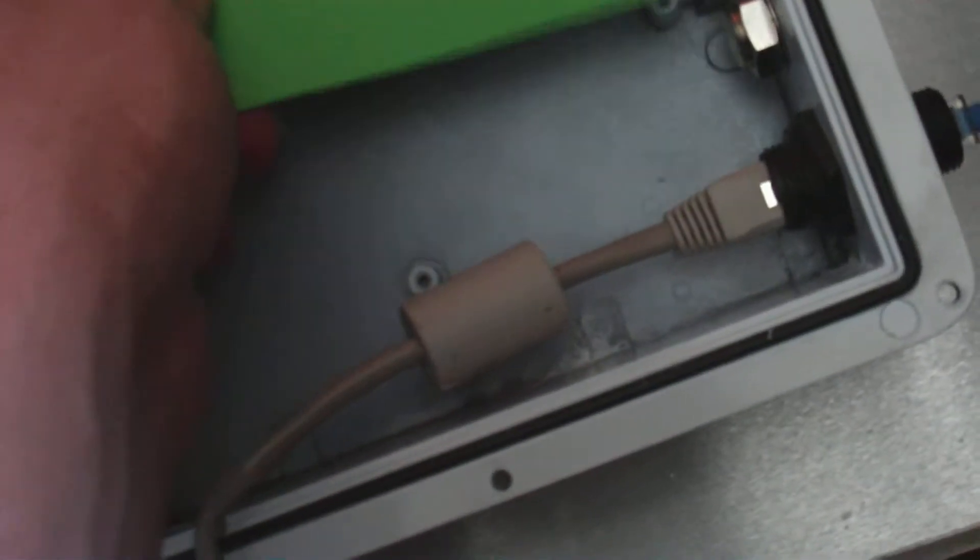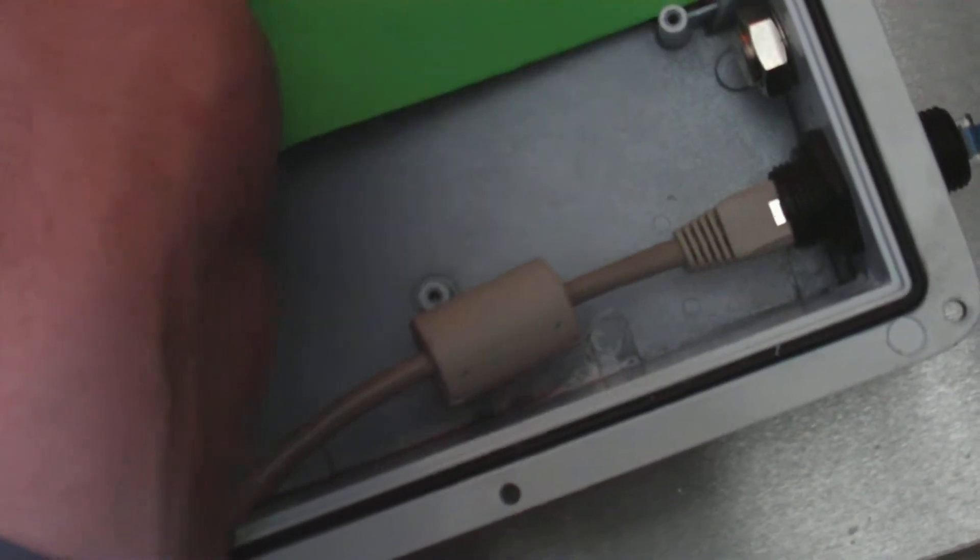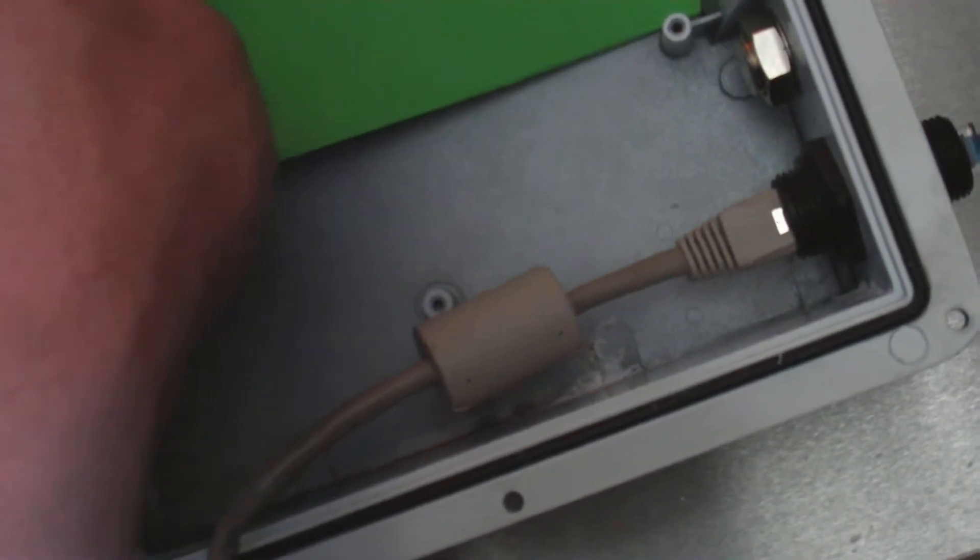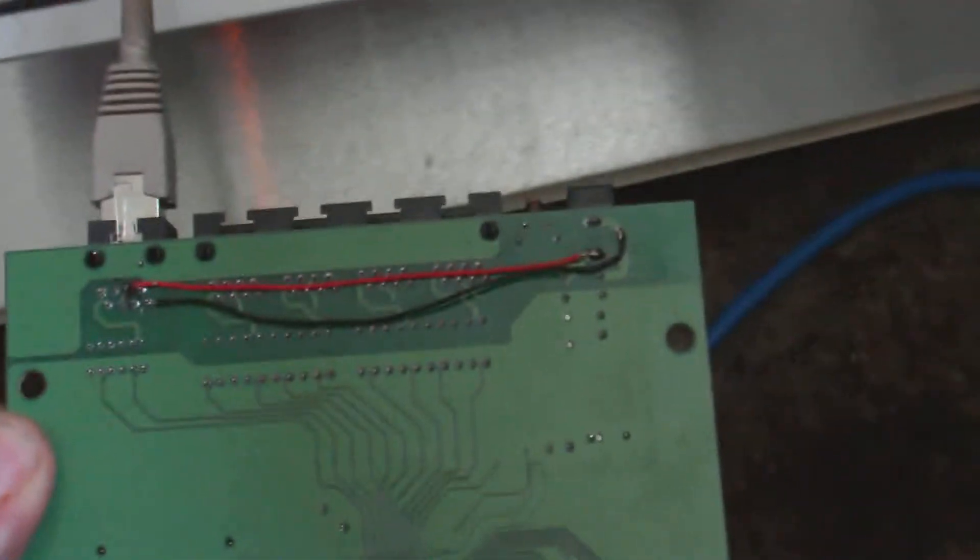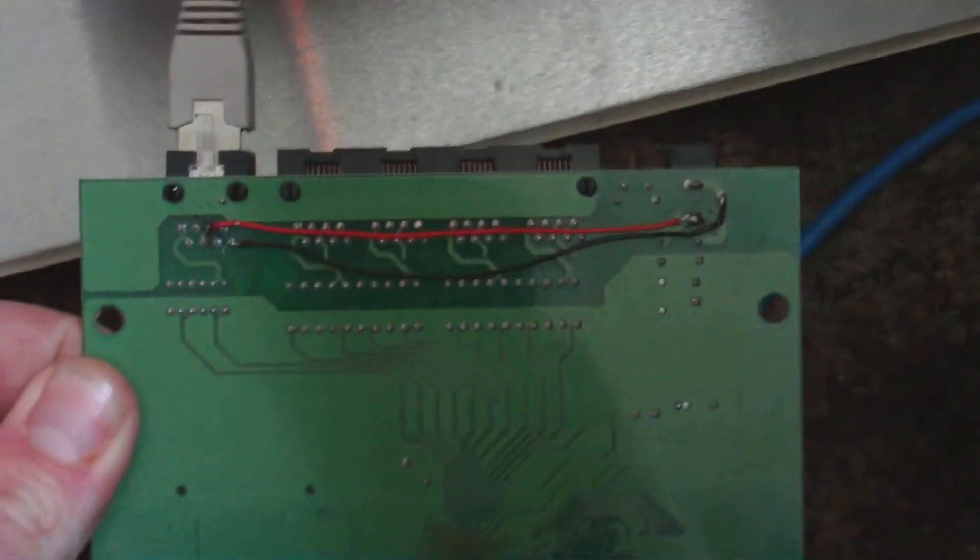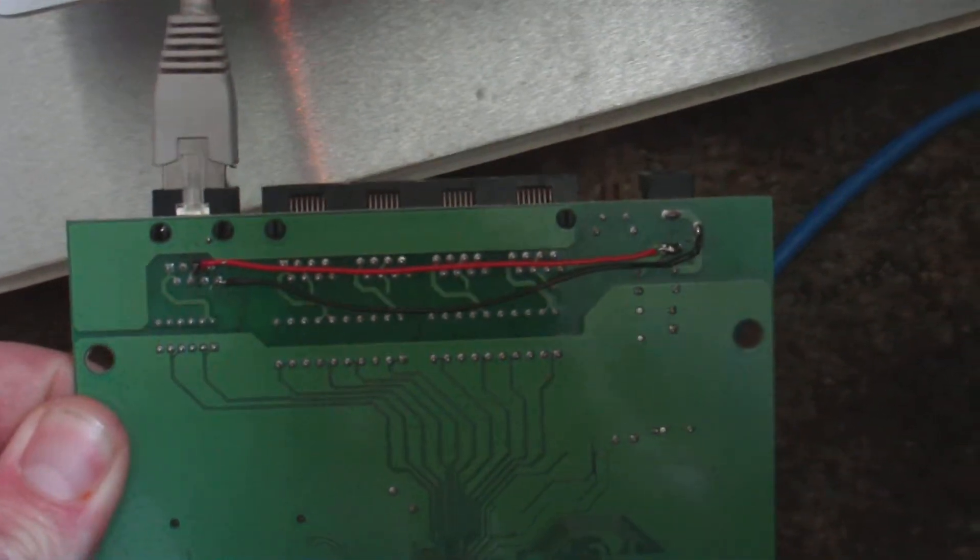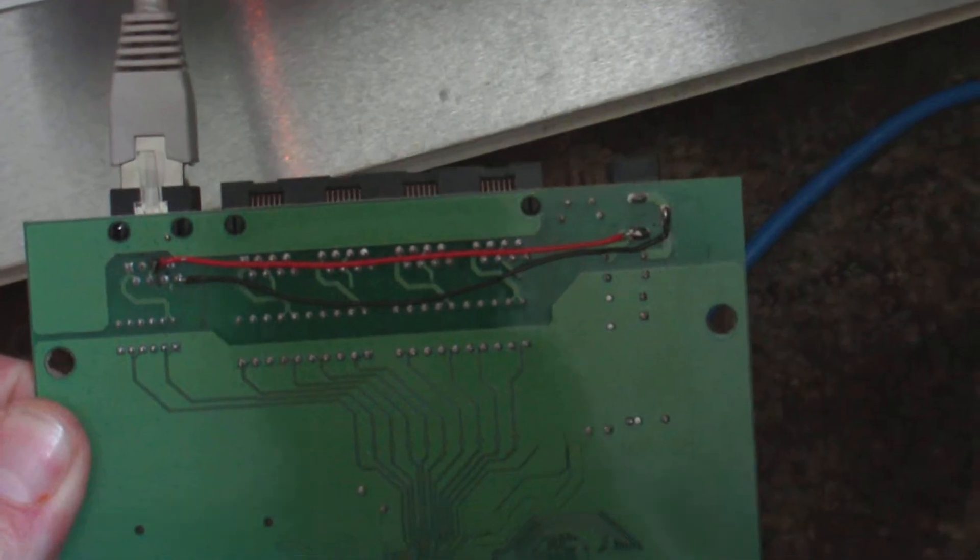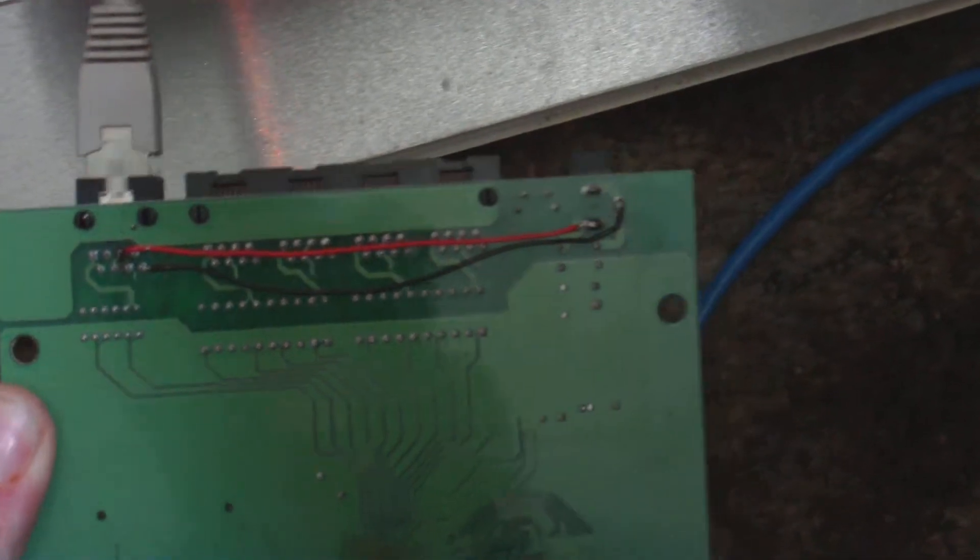We have an ethernet cable going in here, it's being fed POE, which is called power over ethernet, just to keep the traces from shorting. Right here is the mod. Unfortunately it's not very clear, but I'll break it down.